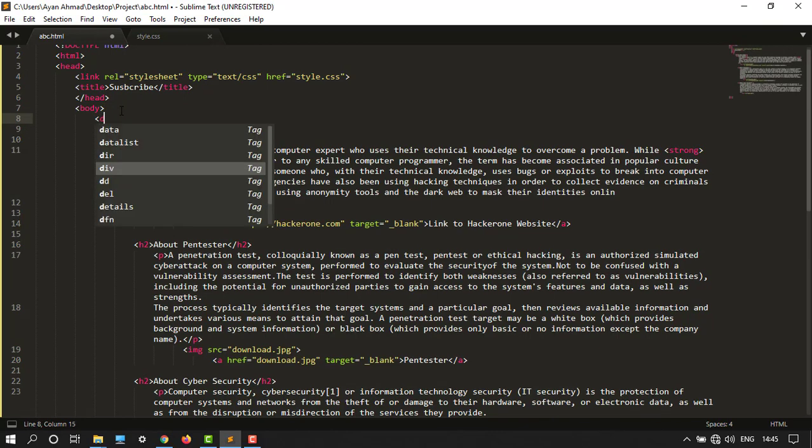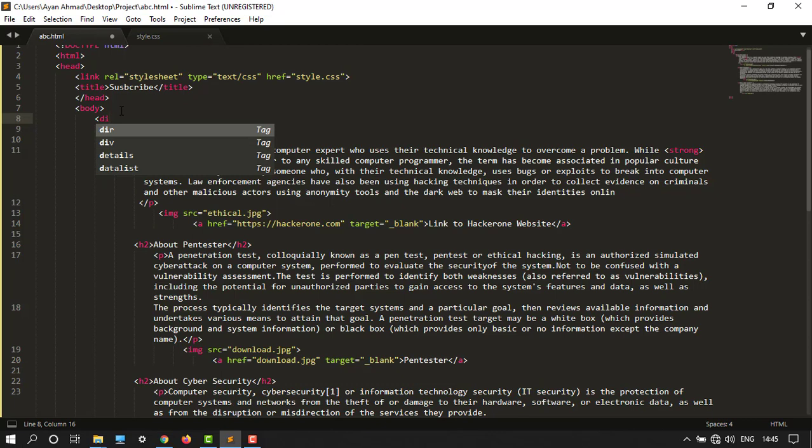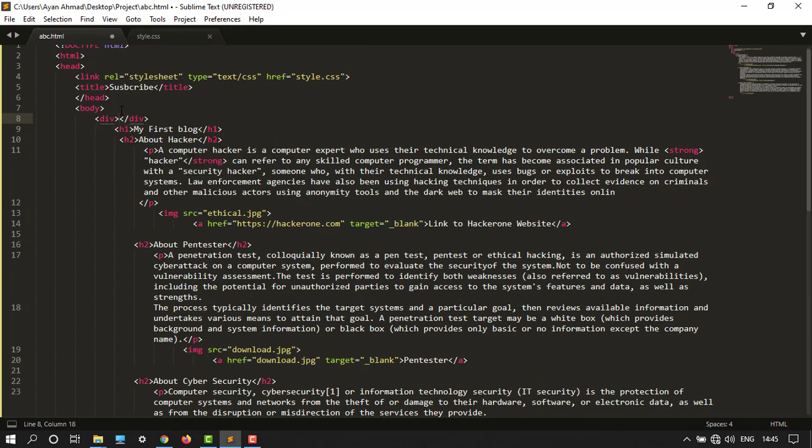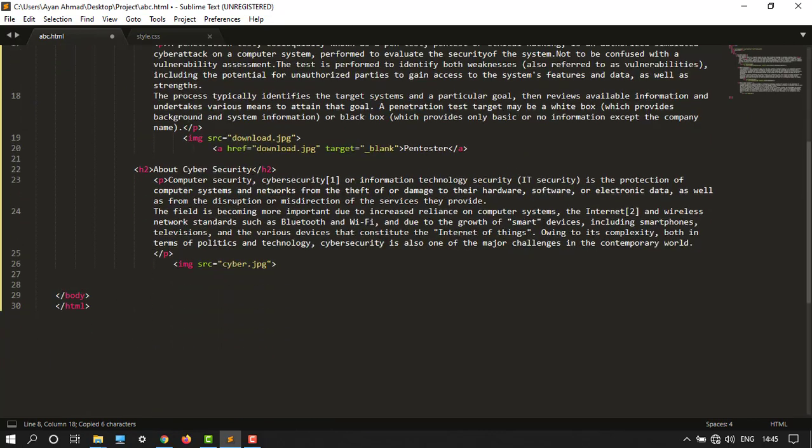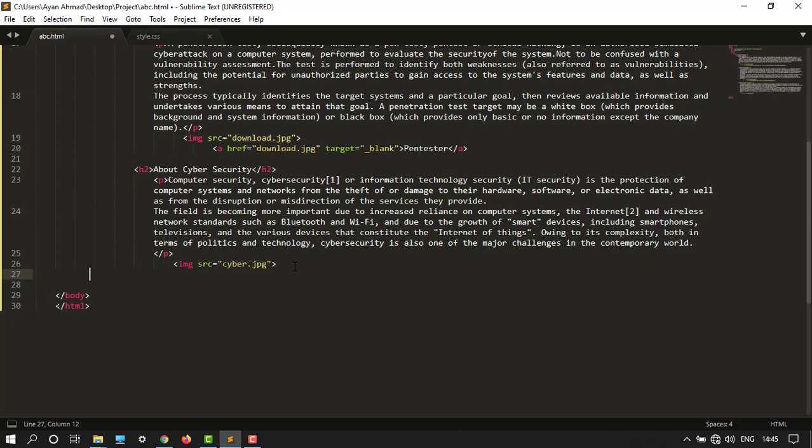So here it is, div tag. Under the div tag, the whole body part will come in. Let's copy the closing tag and paste it at the last. I'll paste it over here.